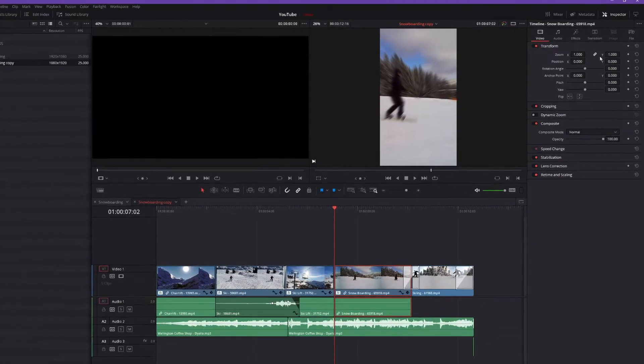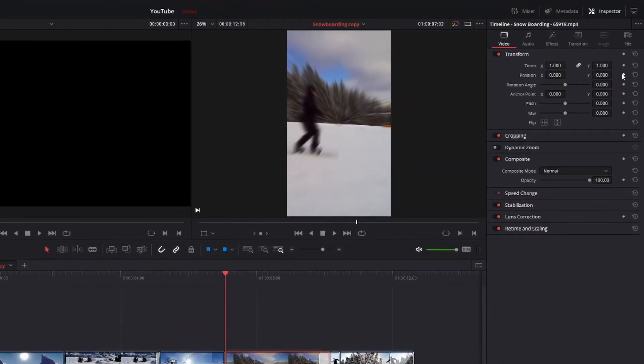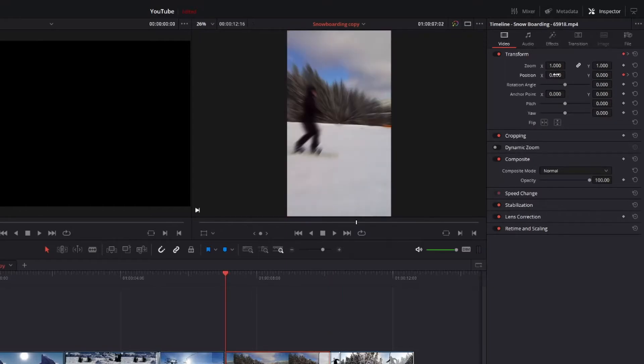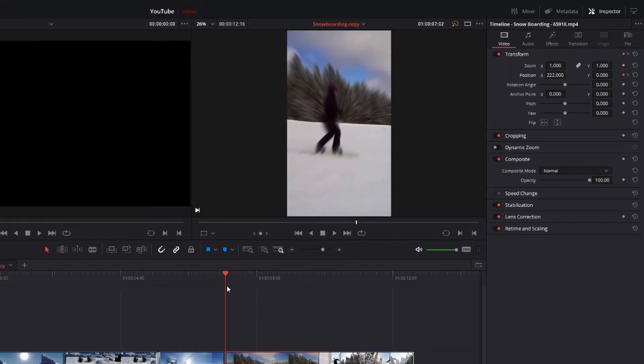Now open up the inspector to set keyframes in the position section. Put a keyframe at the beginning of the clip and one towards the end, setting your two keyframes for that shot.